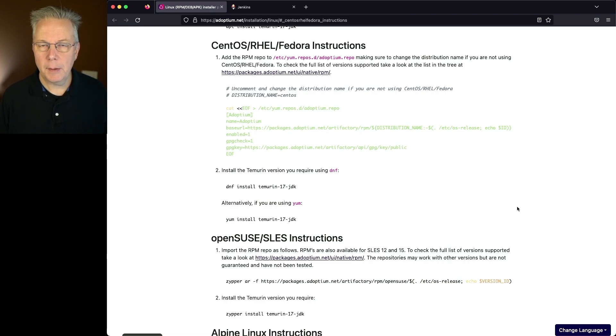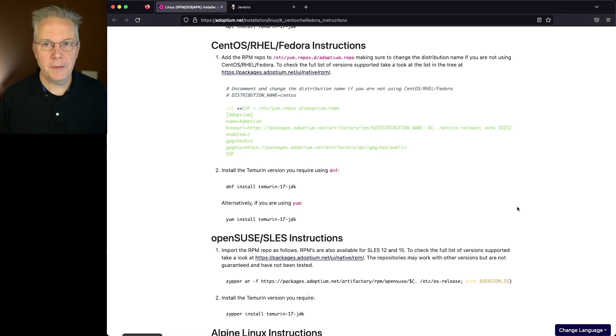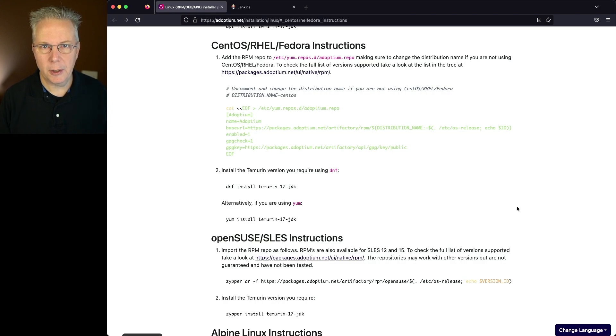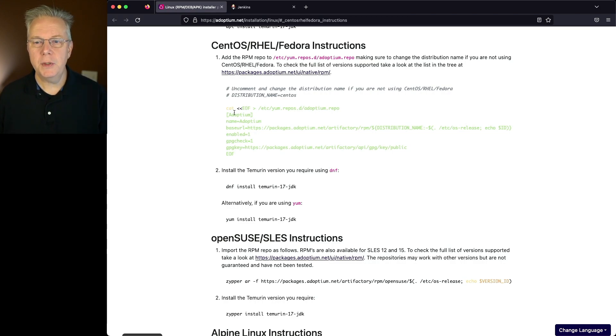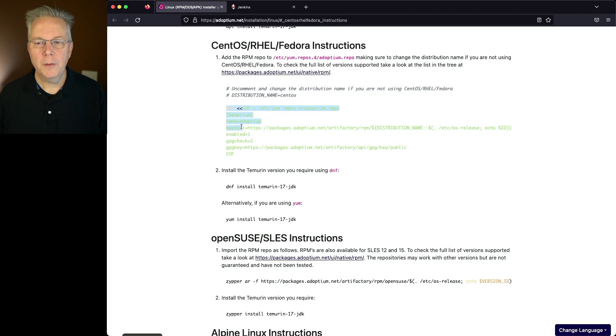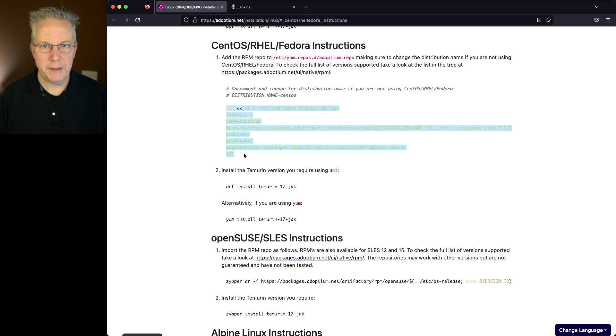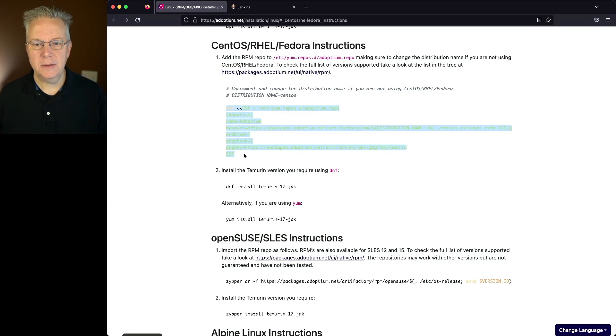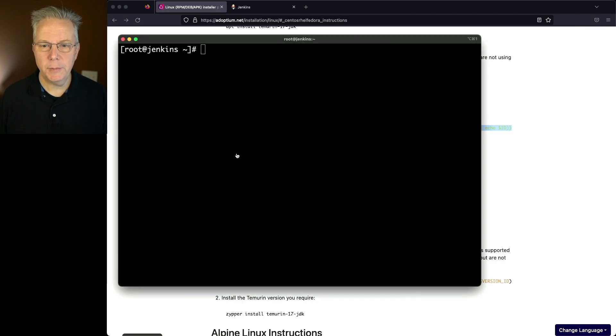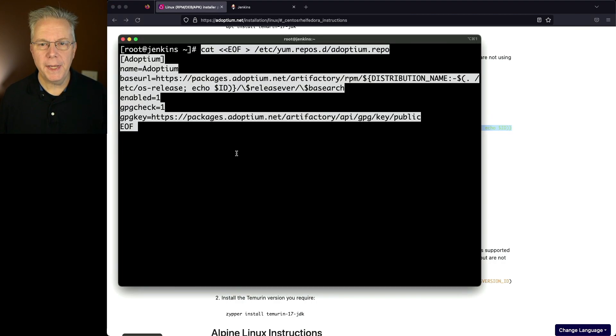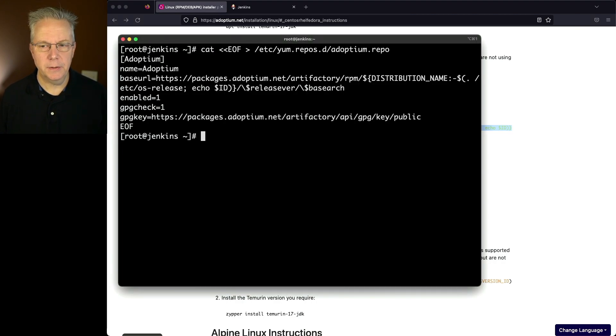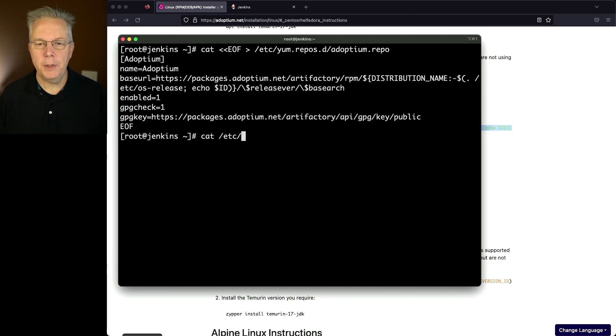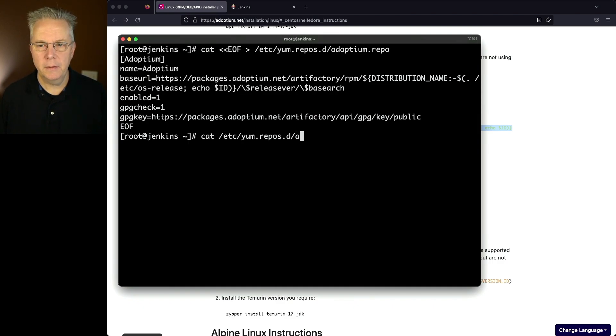So the commands that I run are going to be a little bit different than the commands that you see on the screen right now. The first thing that we need to do is we need to go ahead and install the repository out to Adoptium. So we'll copy this. Let's go ahead and go back over into our machine. We'll paste this in and hit enter. And let's take a look at the output of this command that we just ran.